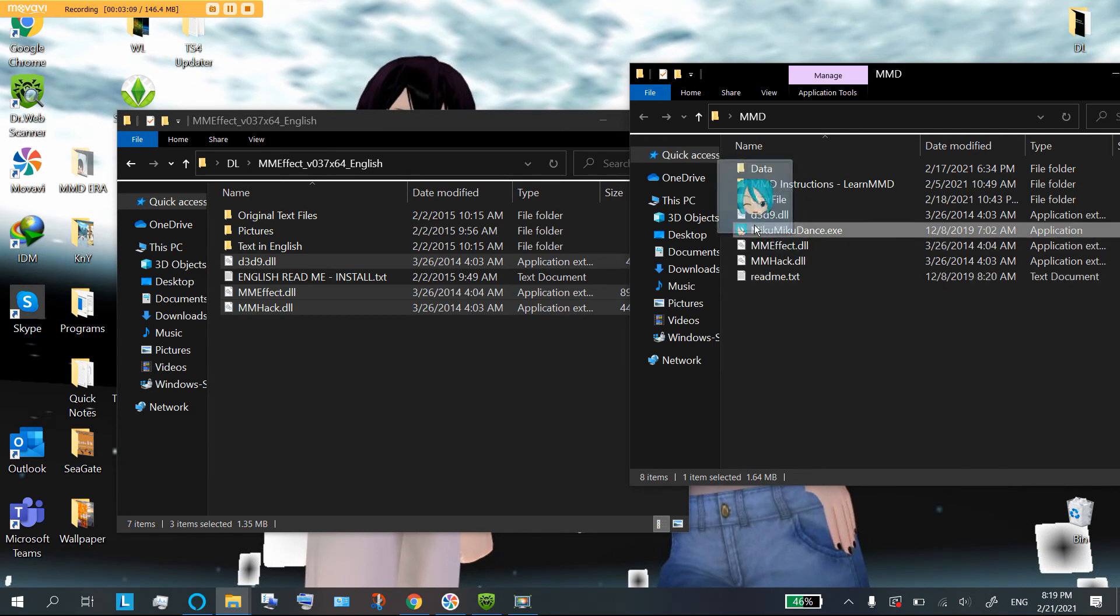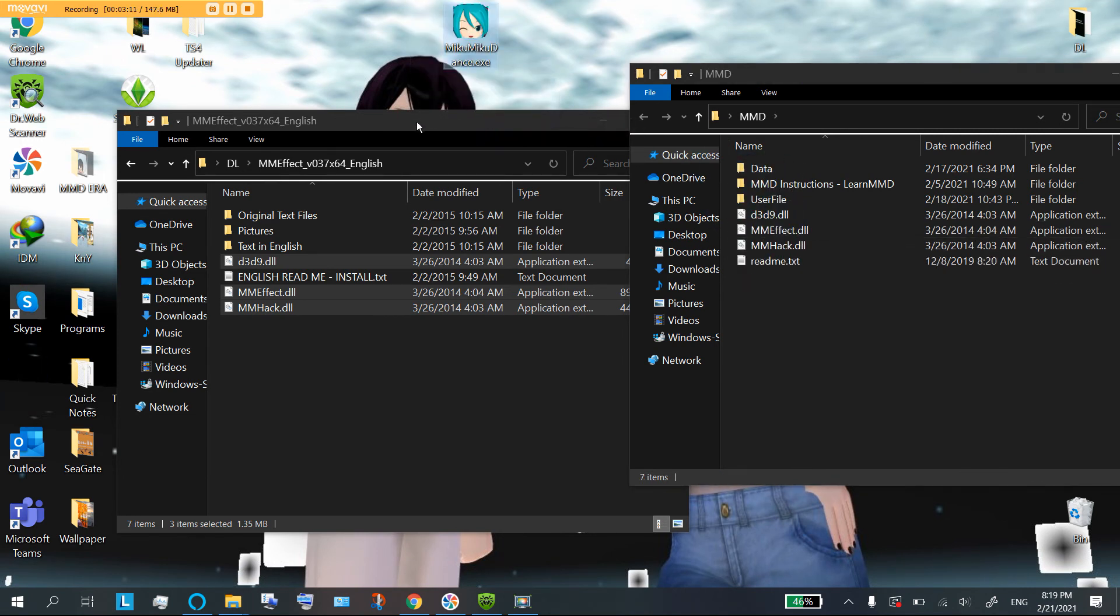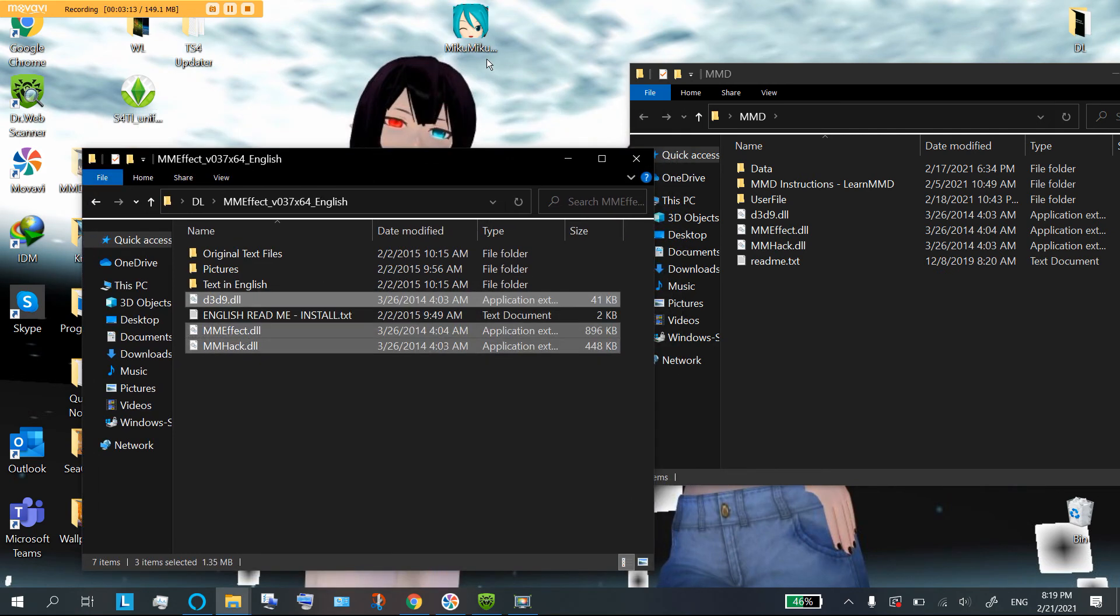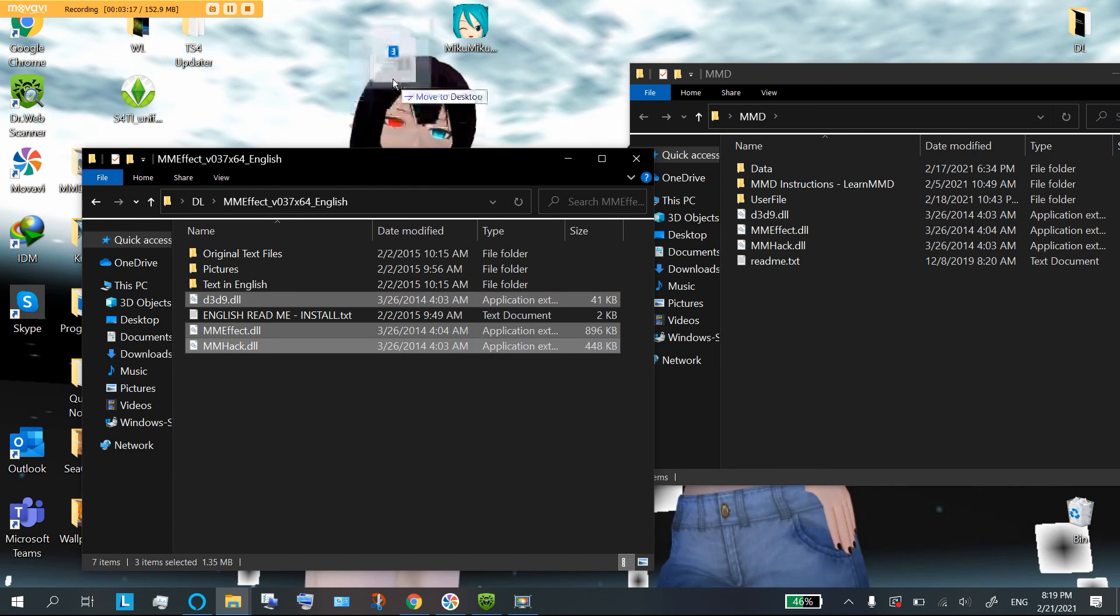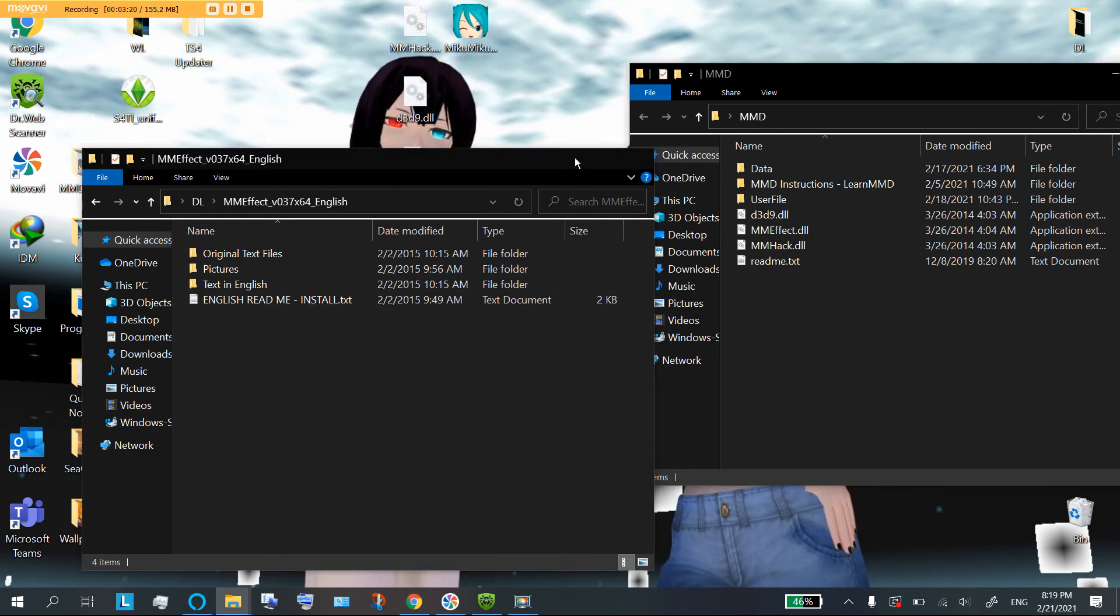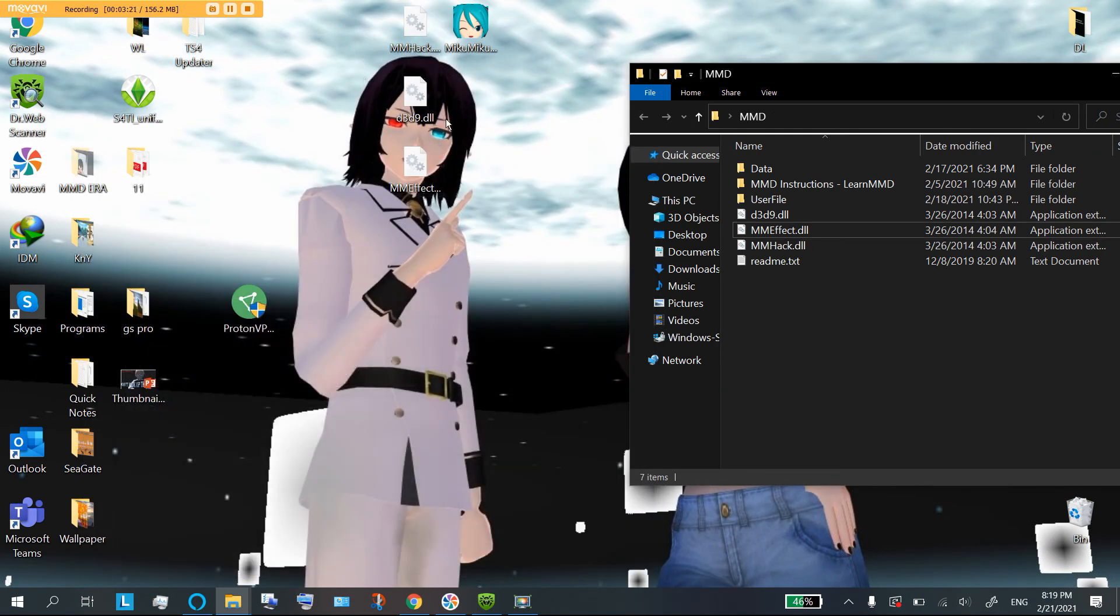You are going to drag them and drop them into whatever folder you have this beautiful picture of Miku in. So, for example, if maybe I wanted to be original and have Miku just sit there on my desktop like that, then I would not want to put these in here. I would have to put them on my desktop so they're in the same folder as Miku is.